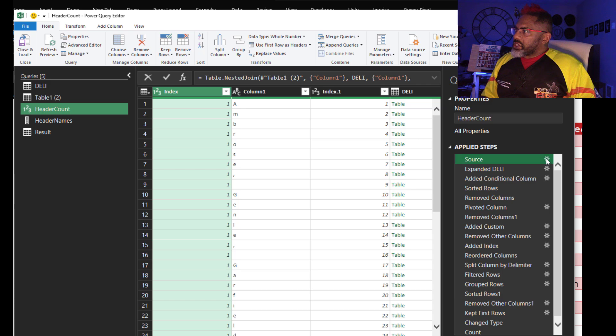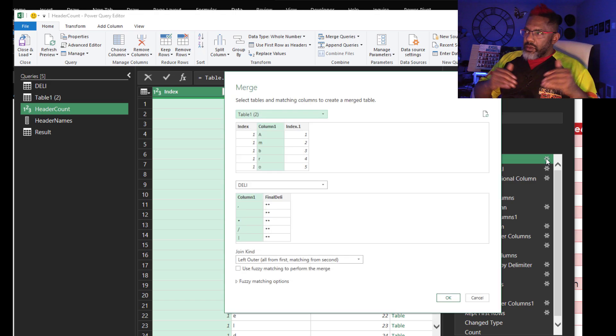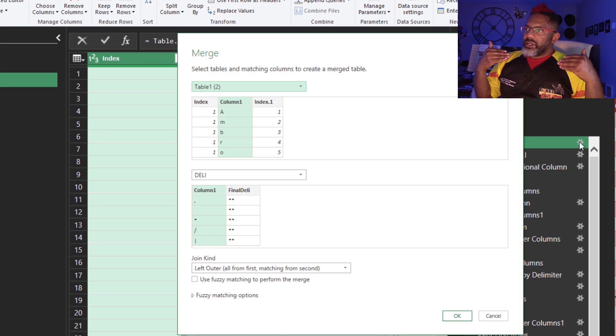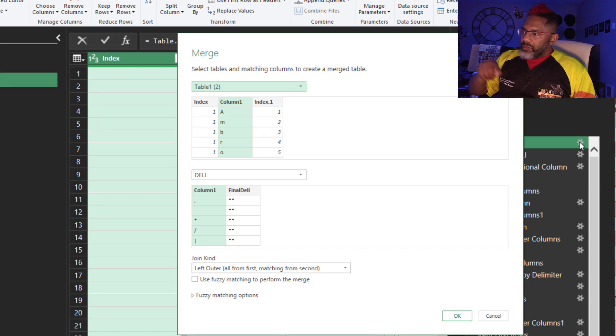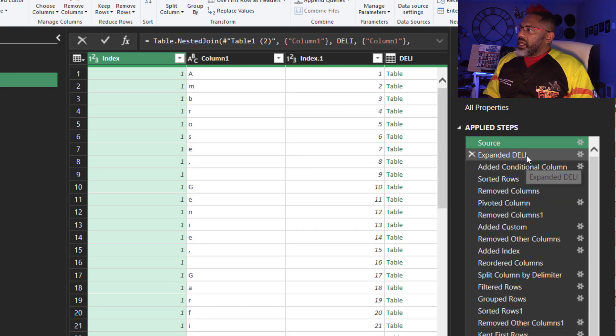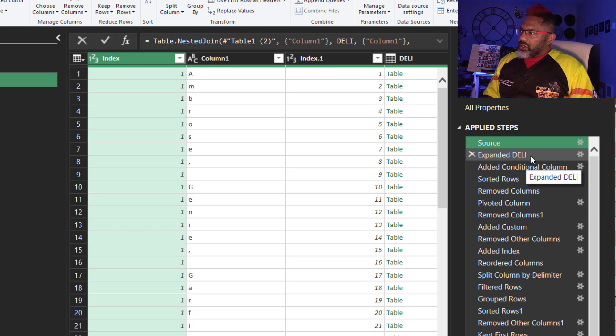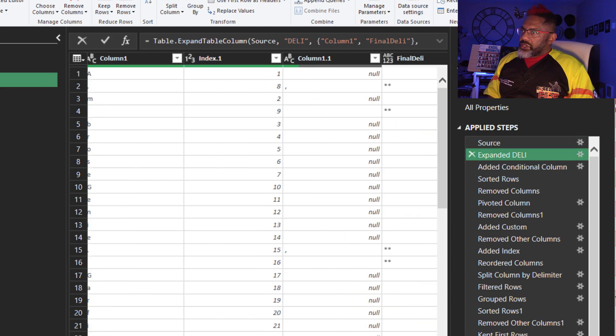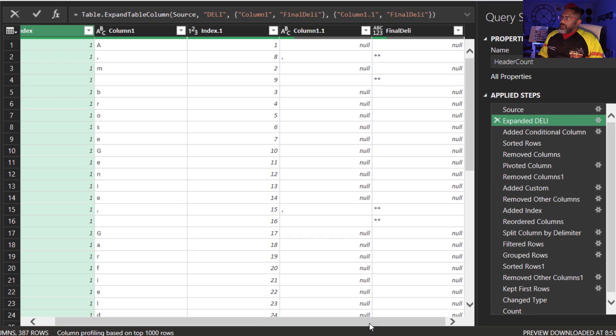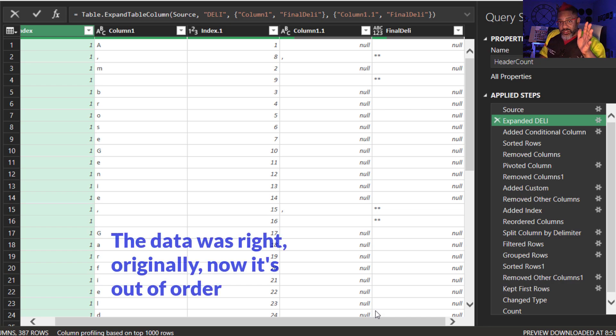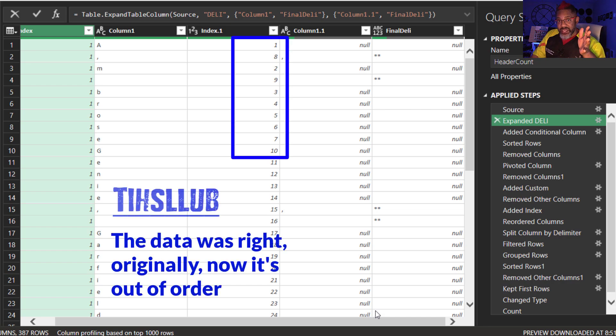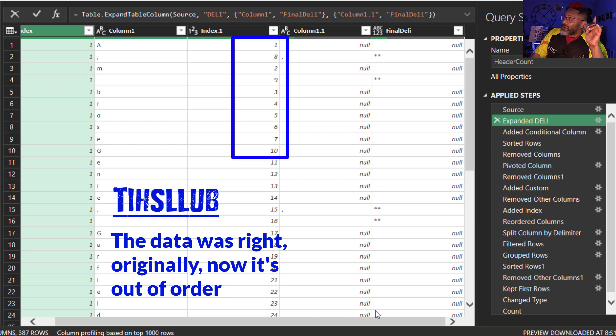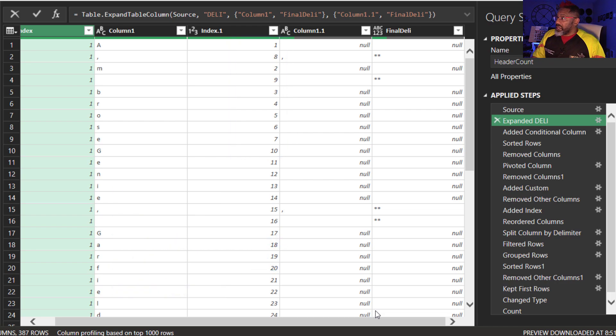Now the header count. This starts with a merge between table one, two and deli. We match up the column ones. Do a left outer join. And cancel and then I expand deli. Now watch. This is some hogwash. And I almost said something that was, you know, starts with a B and ends with a T. I almost said it. All right. Watch this. I've expanded the query.